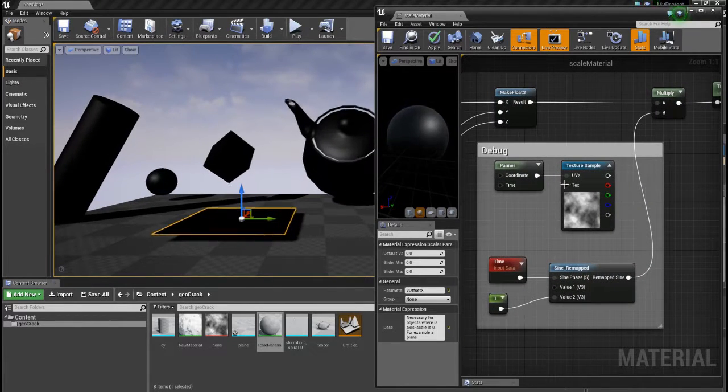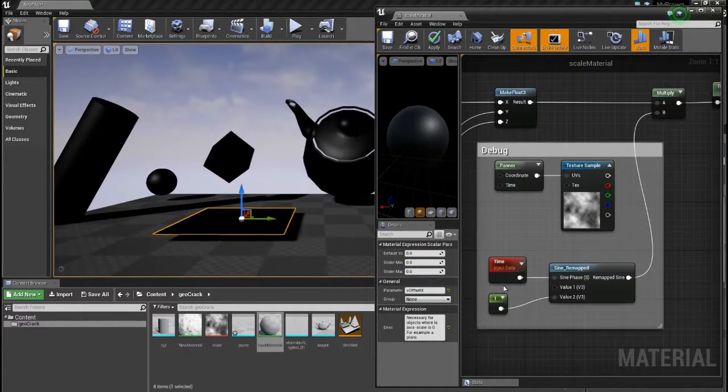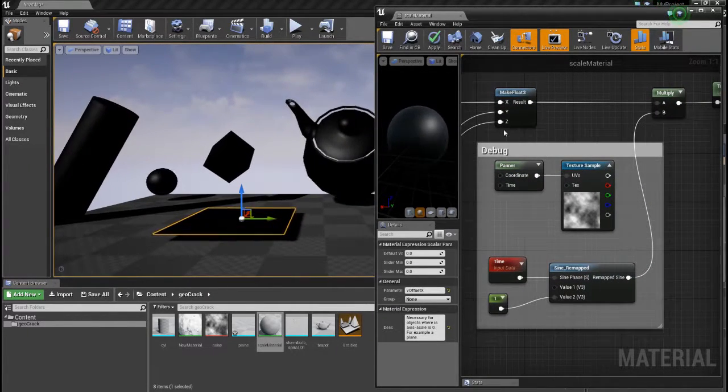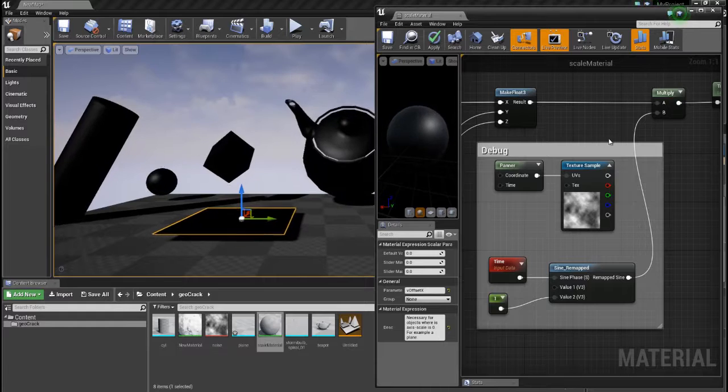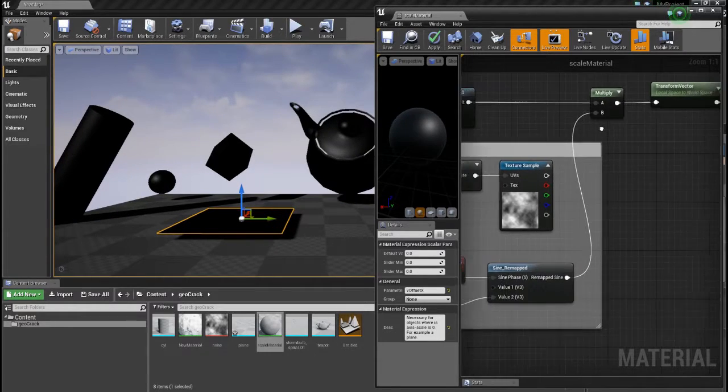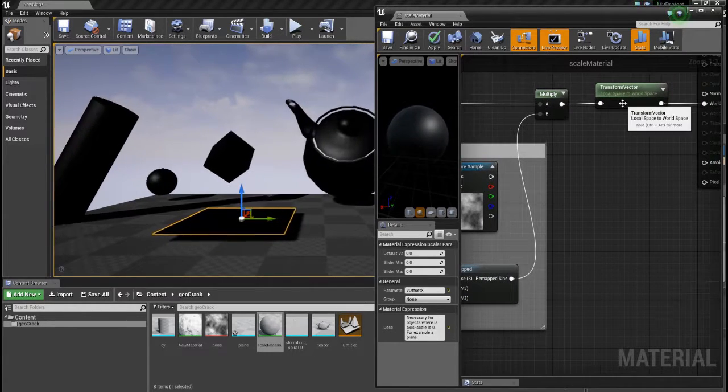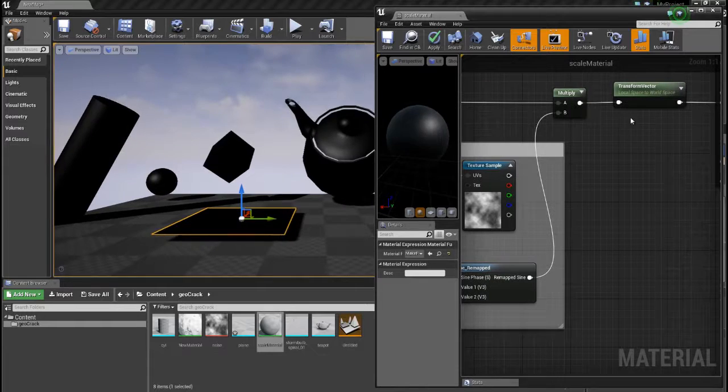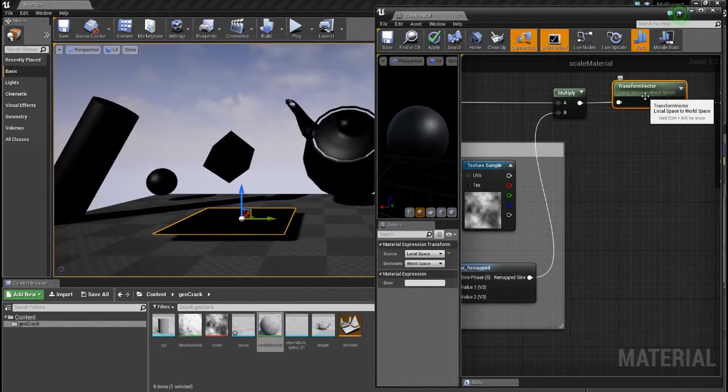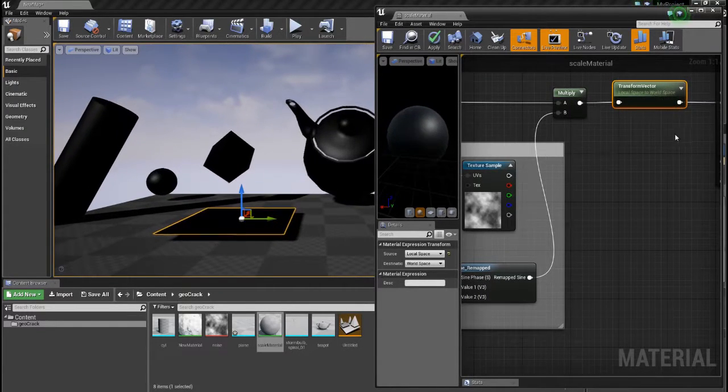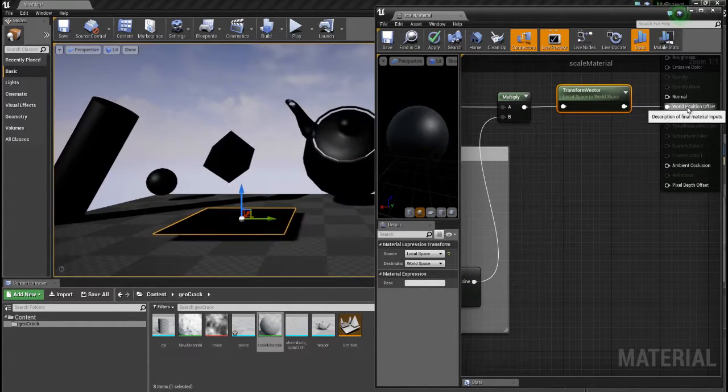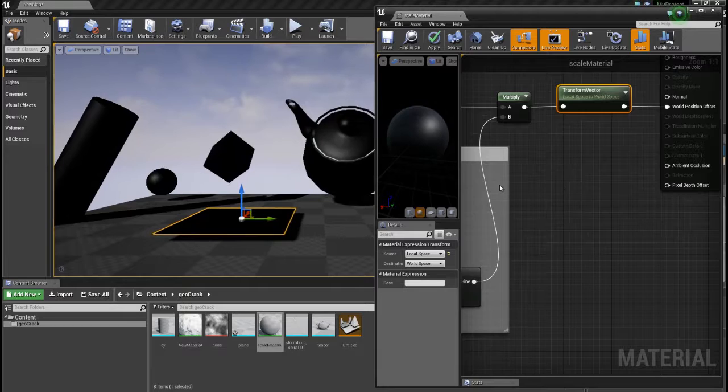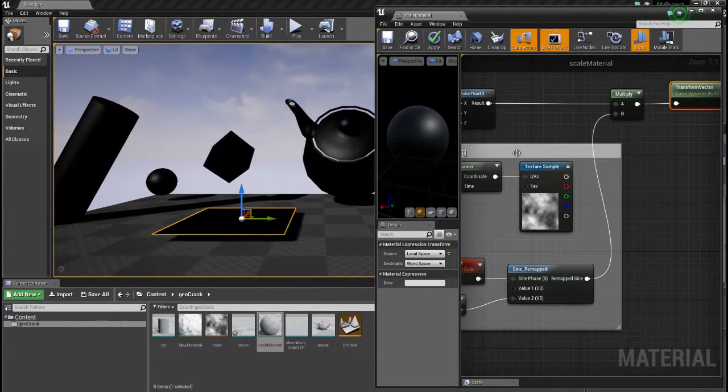And this is just my debug stuff like a sine curve to have this animation. And then I transform my just created vector here from local space into world space again. And then I put it into the world space offset and that's it basically.